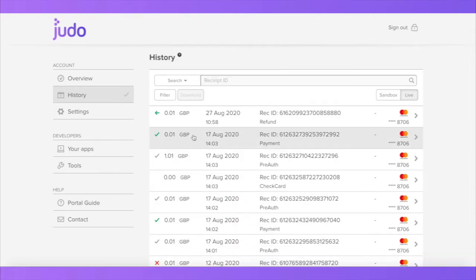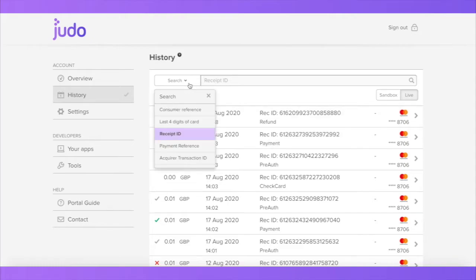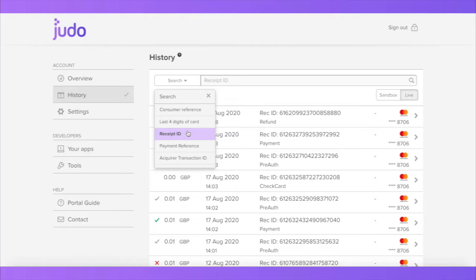To search individual transactions, click the search dropdown button on the search bar and select the information you're entering: consumer reference, last four digits of the card, receipt ID, payment reference, or acquirer transaction ID.